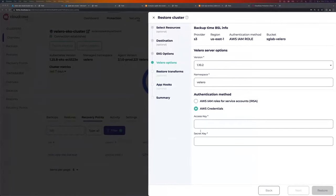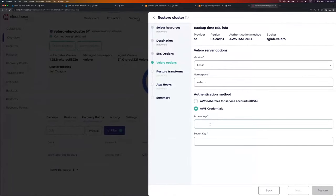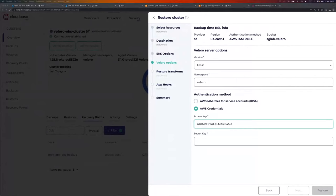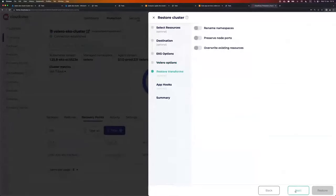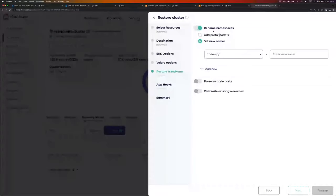As the authentication method, I don't want to use IRSA now — I want to use AWS credentials. So I need to provide an access key and a secret key. Let me quickly copy and paste those values. Go next.